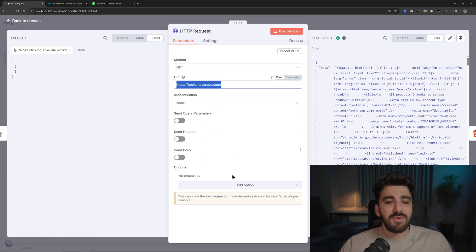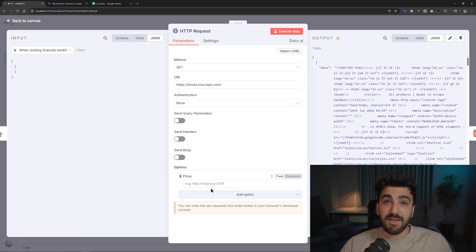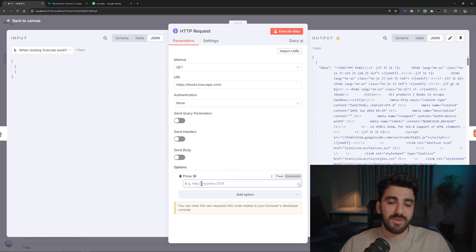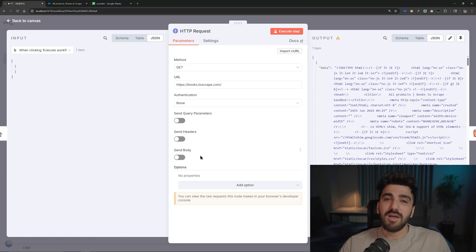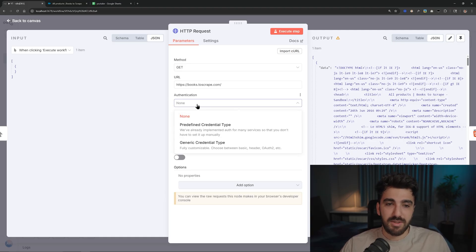You can see that we can play with proxy, which is great. If you prefer, you can put the proxy here. And apart from that you can send headers and query parameters.